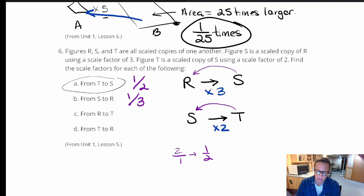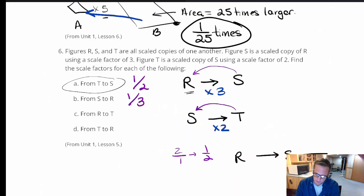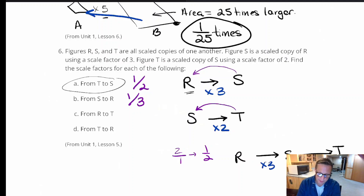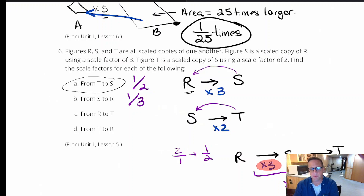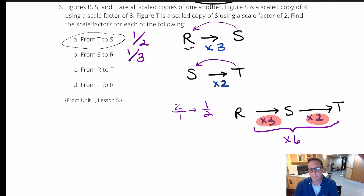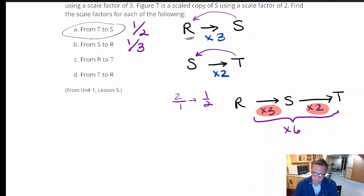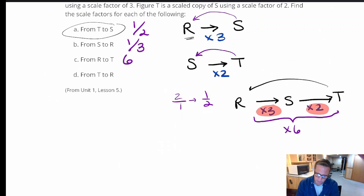For R to T, we weren't given that directly, but going from R to S is ×3 and from S to T is ×2. Multiplying those together: 3 × 2 = 6, so R to T uses a scale factor of 6. And going from T back to R is the reciprocal: 1/6.